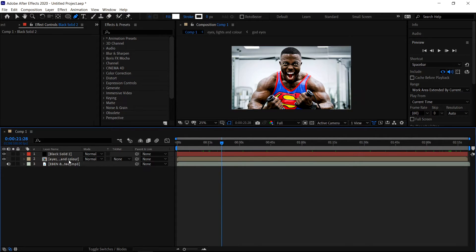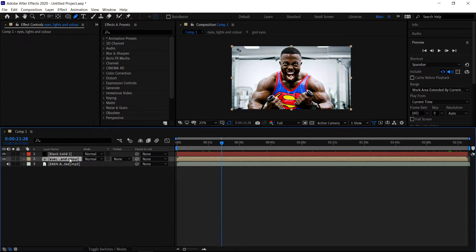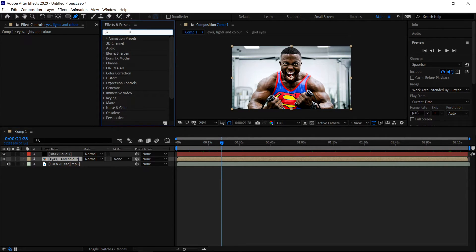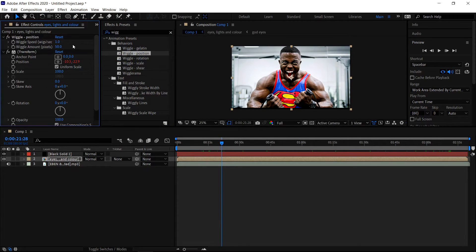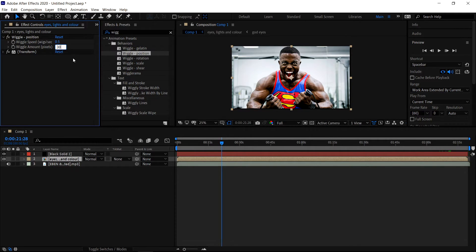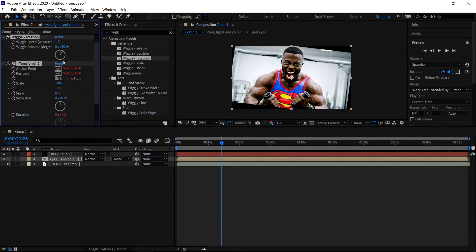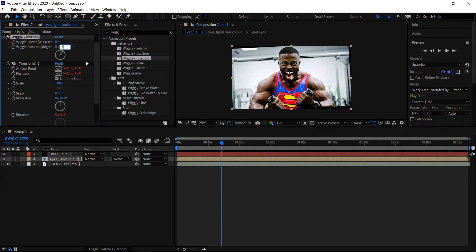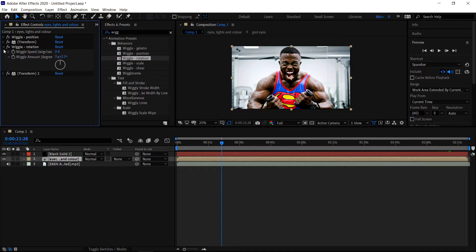We can minimize this. We are now ready to apply the very last effects. Click back onto this layer, get yourself a Wiggle, then get the Wiggle Position. You don't really need the second one, so minimize that. Focus on the speed — set it to 0.5 — and then the amount to 30. Minimize this, and then also get yourself a Wiggle Rotation — set this to 0.4 and then the amount to 2. Minimize both.